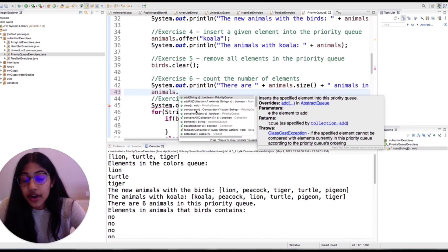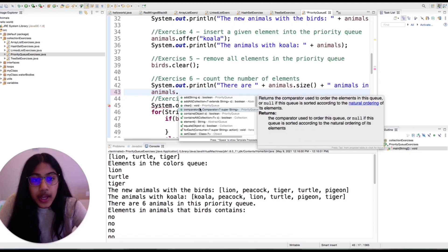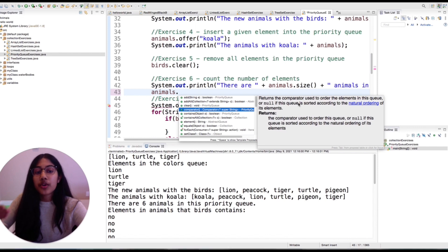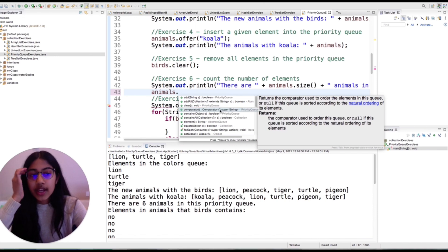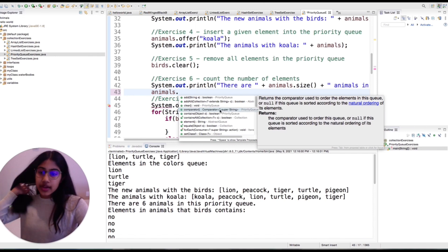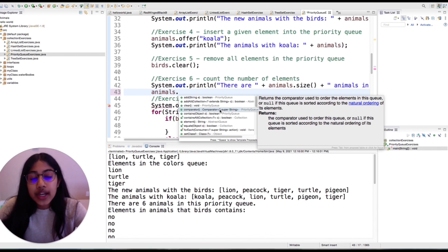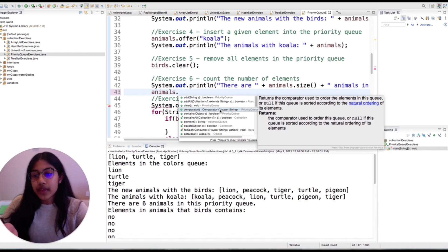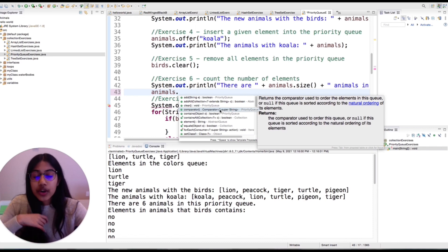There is also dot comparator, which returns the comparator used to order the elements by priority. You can set that yourself — it can be set to whatever your priority standards are for your code. It has a default natural ordering, which is ascending order.